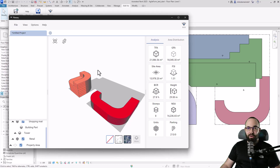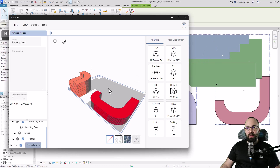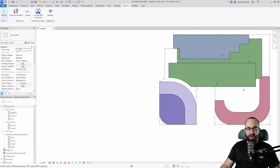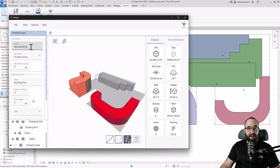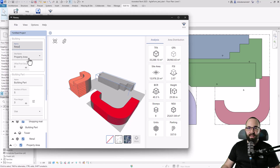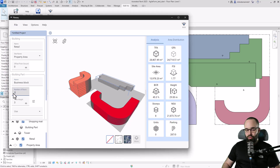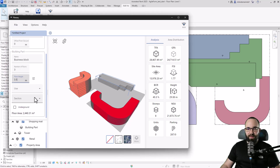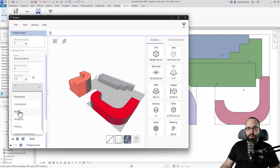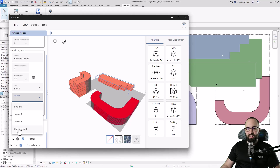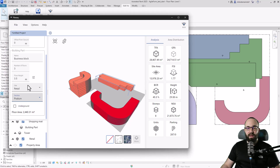Moving forward, let's add another building. I select our site, right-click, go to 'add building,' and pick the filled region. I'll name this one 'Retail' as well. The site is already set to Property Area. The building name will be 'Business Block,' with three floors at 3.5 height, use set to Retail, and section set to Podium.